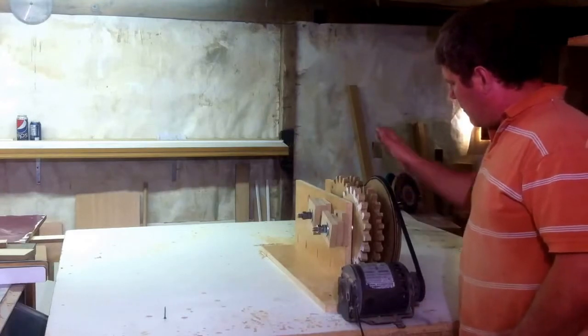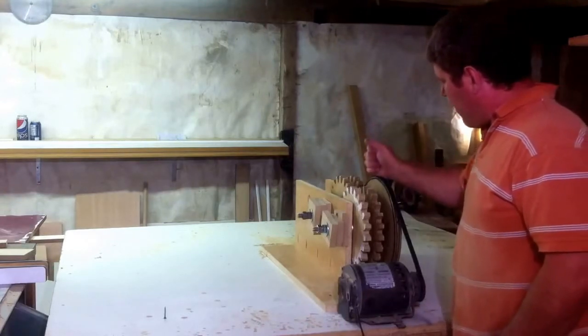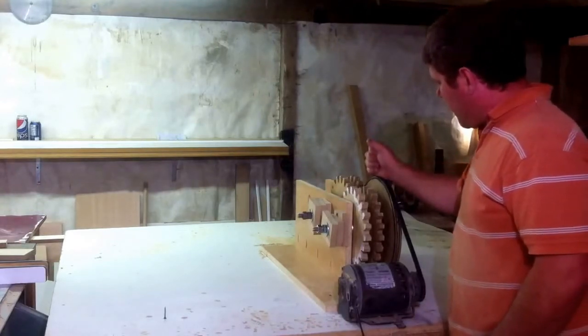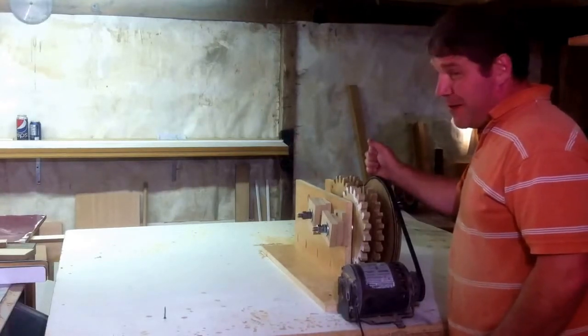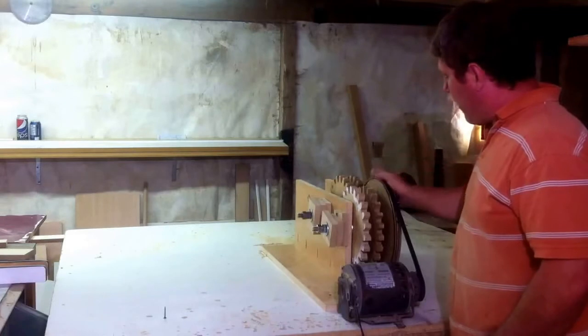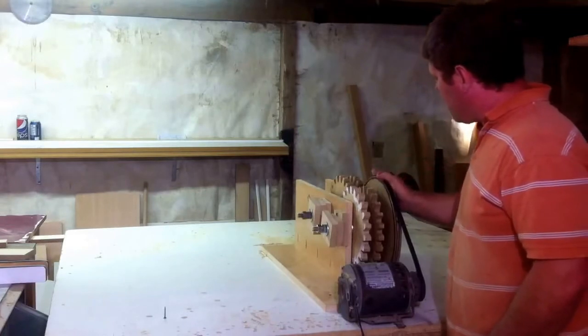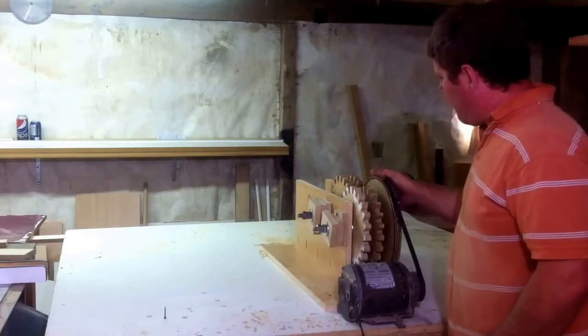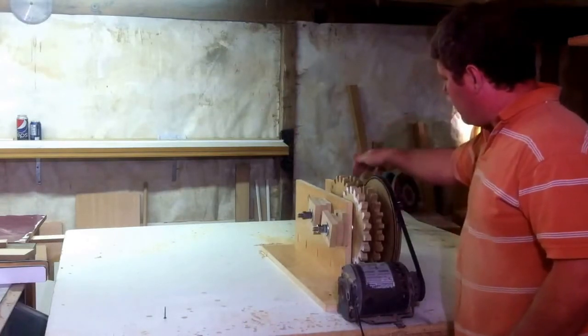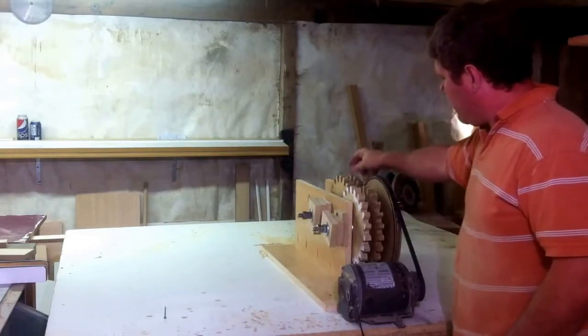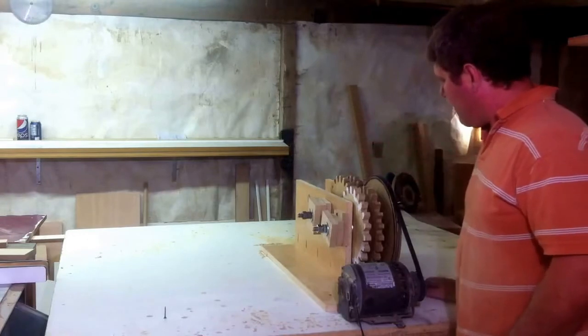Using Matthias Wandel's gear generator program that he sells. Very impressed with the program too, I must say, it's well worth the money if you guys ever thought about making some wooden gears.